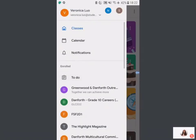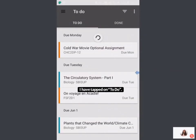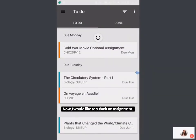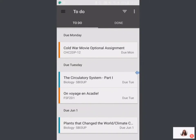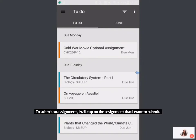You'll see that I've tapped on To Do, and I want to submit an assignment right here. I'm going to tap on the assignment that I want to submit work for.